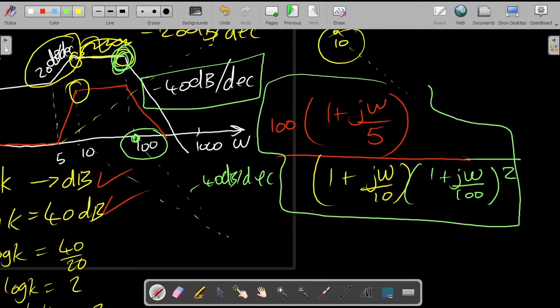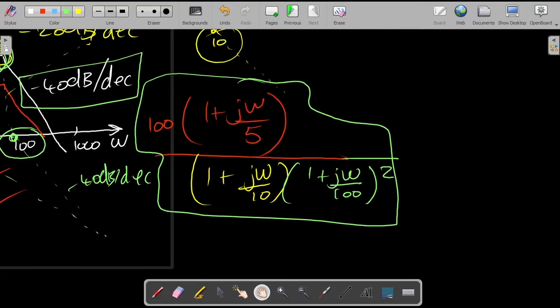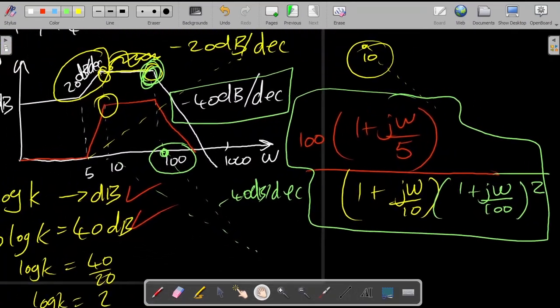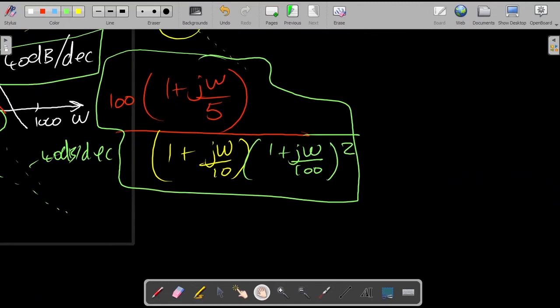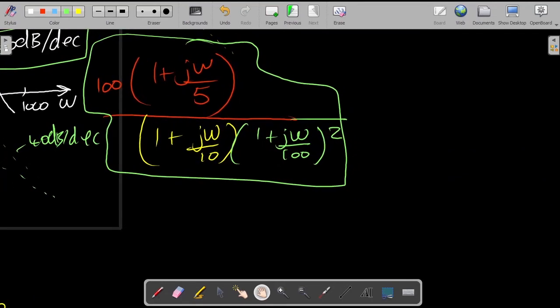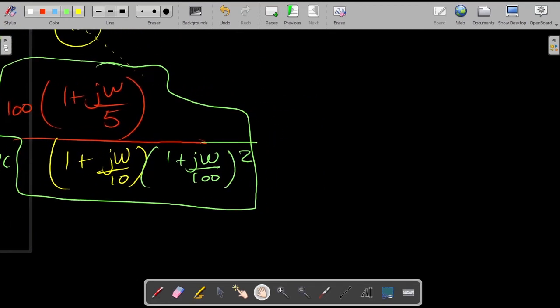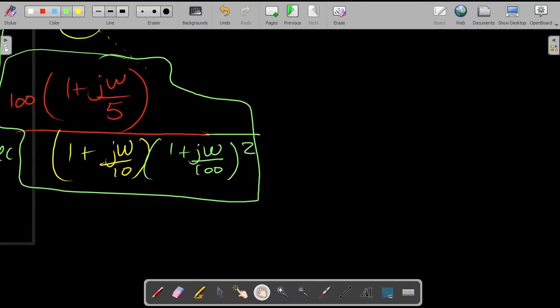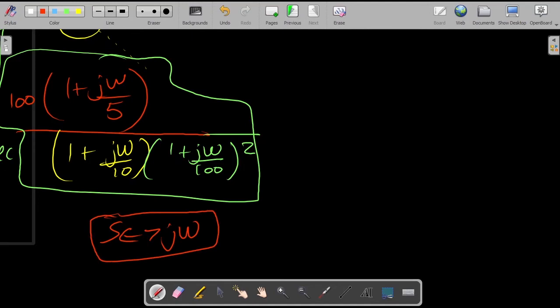We've now extracted the effect of all the components, and this is what we have in front of us. The answer in the textbook is not in this form, so we need to do a few transformations. We want to convert this into the standard s-domain transfer function form.